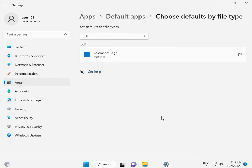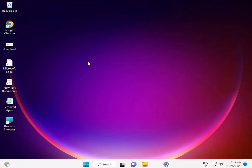Then close the settings. Now when you open any PDF file, it will open in your chosen PDF viewer and not in Microsoft Edge.